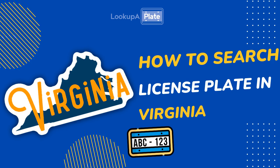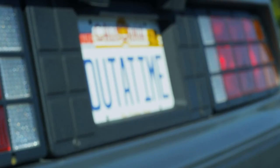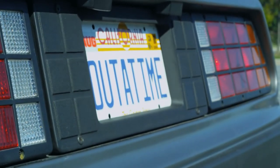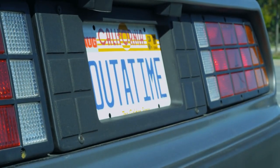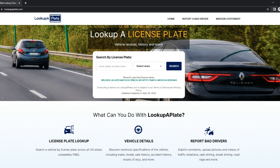Hello, in this video we'll explain how to search for a license plate in Virginia. We're going to take you through and show you how to run the search, how to report bad drivers, and request vehicle owner details. We're going to use a free tool called Look Up A Plate, which allows you to search license plates for free all across the U.S. and view basic information about the associated vehicle.